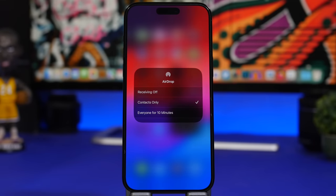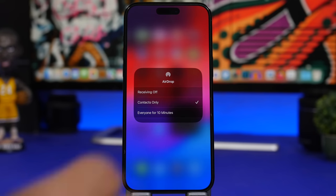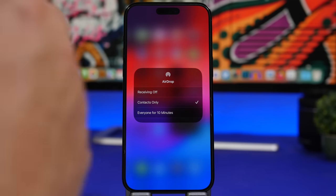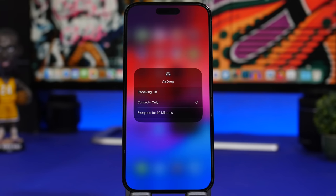AirDrop has gotten a lot of updates. With NameDrop, you can bring two iPhones close together to exchange contacts. You can also bring devices close to share files and photos. If the iPhones move apart during a transfer, the file will continue being sent via the internet, so the transfer won't be interrupted.